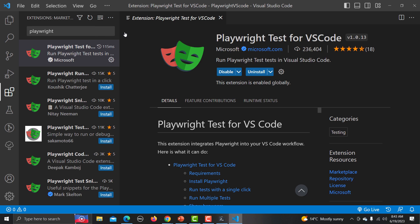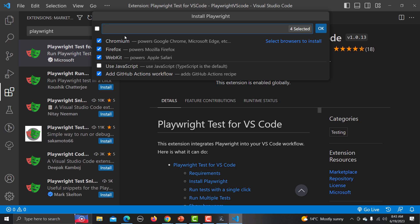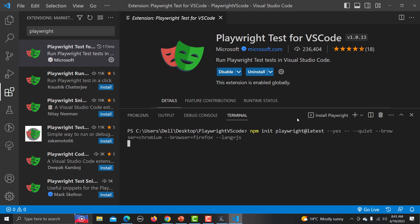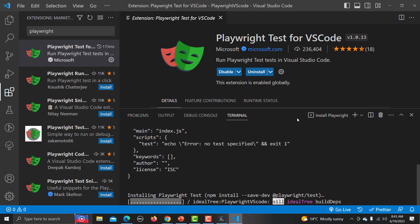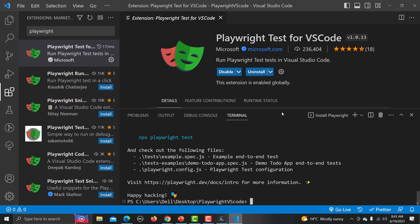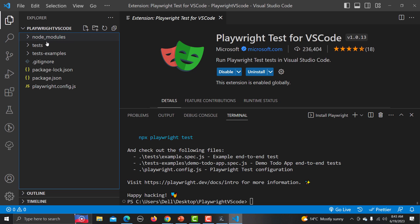Click on the Install Playwright option. It will again ask for browser options — select JavaScript, skip the GitHub Actions option, and click OK. It will automatically open the terminal and start installing Playwright based on your specifications. Going to the Explorer you will see all the project files created inside VS Code.